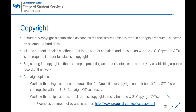Now I will discuss copyright. A student's copyright is established as soon as the thesis or dissertation is fixed in a tangible medium, such as saved on a computer hard drive. It is the student's choice whether or not to register for copyright, and registration with the U.S. Copyright Office is not required to establish copyright. Registering for copyright is the next step in protecting an author's intellectual property by establishing a public record of their work. If you wish to copyright your work, works with a single author can request that ProQuest file for copyright on their behalf for a $75 fee, or the author can register the copyright directly with the U.S. Copyright Office. Works with multiple authors must request copyright directly from the U.S. Copyright Office.